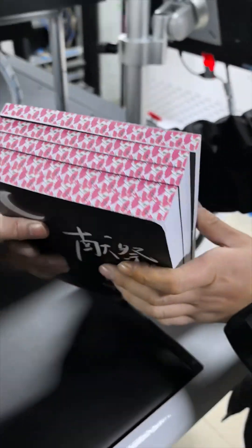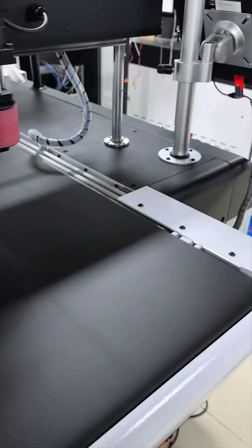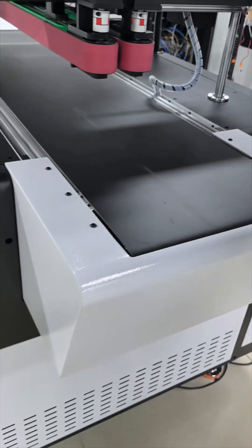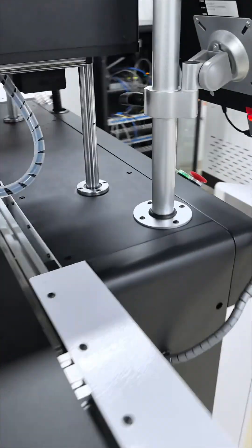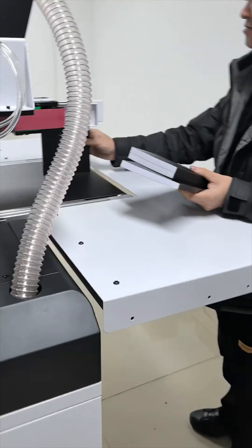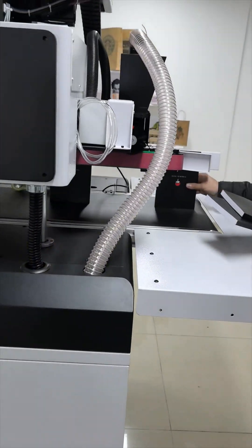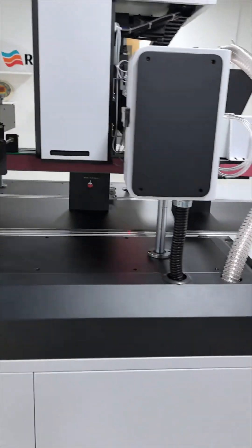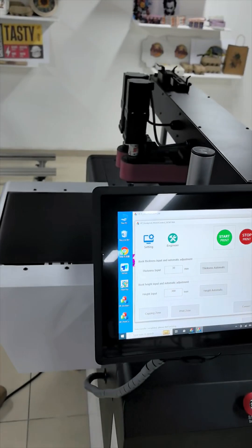This machine can print a single book at a time or multiple sets of books simultaneously. Whether it's small batch customization or large-scale printing demand, it can easily cope with it—flexible and efficient.